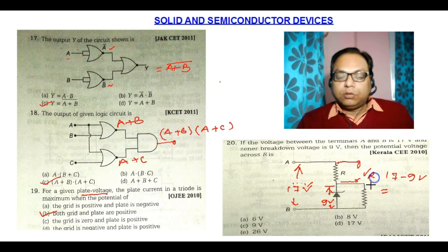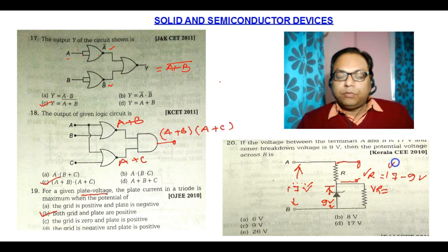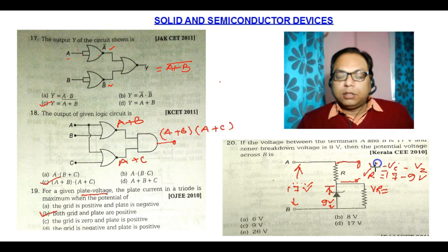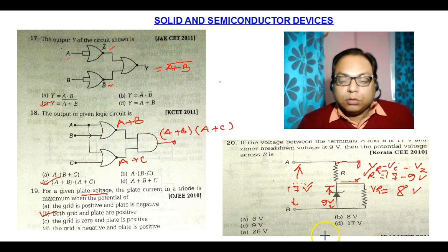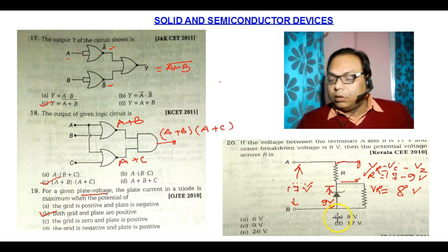Let Vr be the voltage across R. So Vr equals 17V minus 9V. 17V is the input voltage and 9V is the Zener breakdown voltage. Simply, 17V minus 9V is 8V. So 8V is the correct answer — option B.